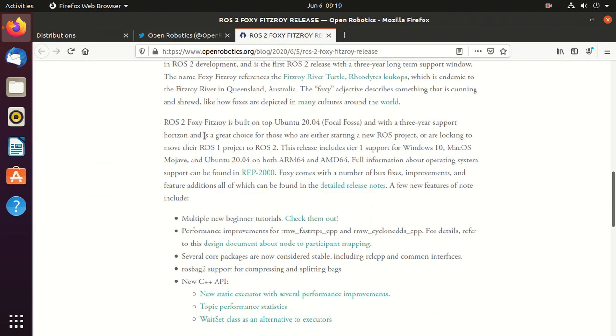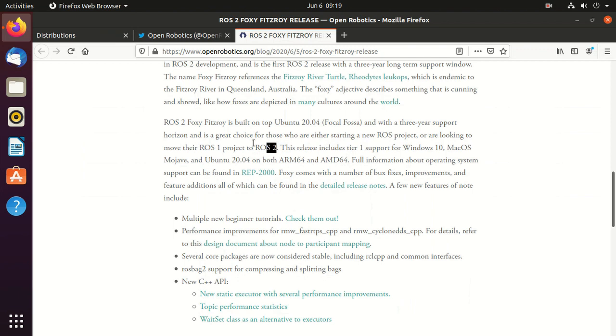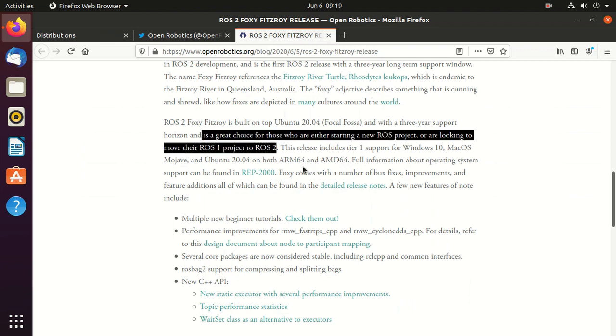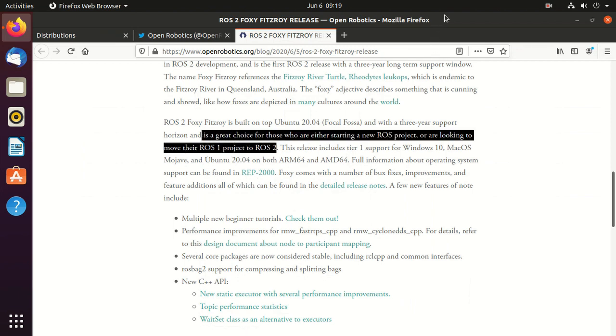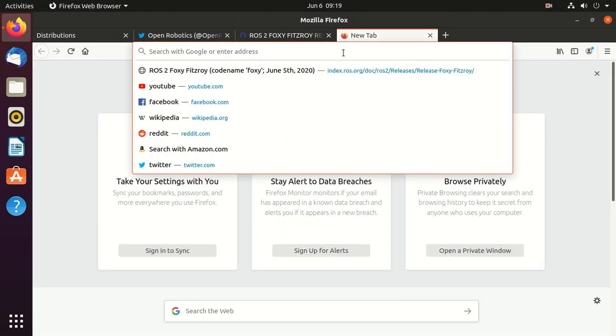Also, ROS 2 Foxy is a great choice for those who are either starting a new ROS 2 project or looking for a switch from ROS 1 to ROS 2.